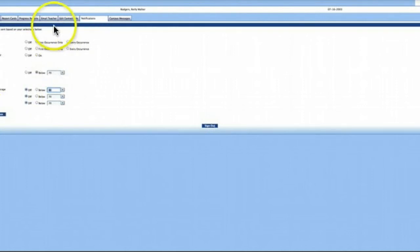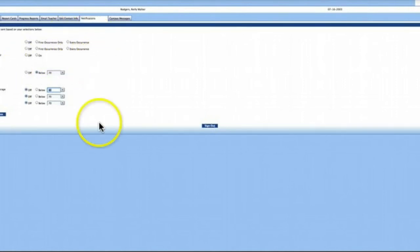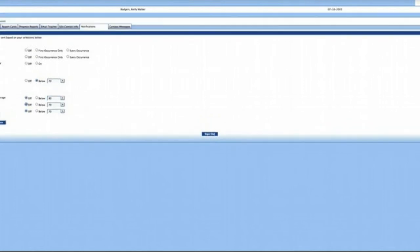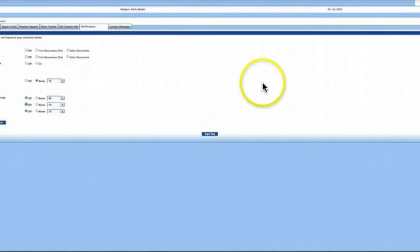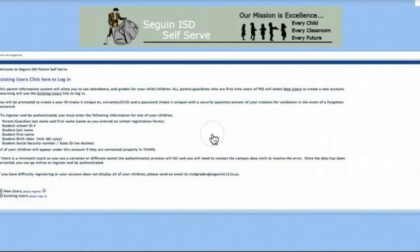You can also be notified anytime your child is tardy or has an unexcused absence. When finished with your preferences, click sign out and you will return to the login screen.